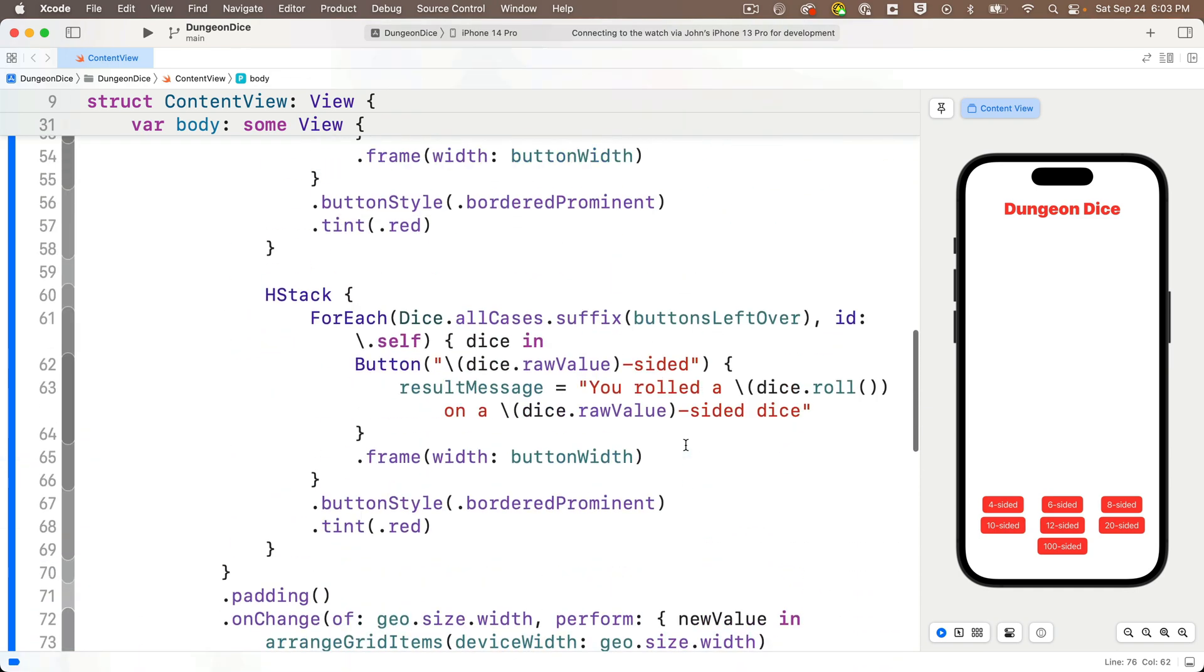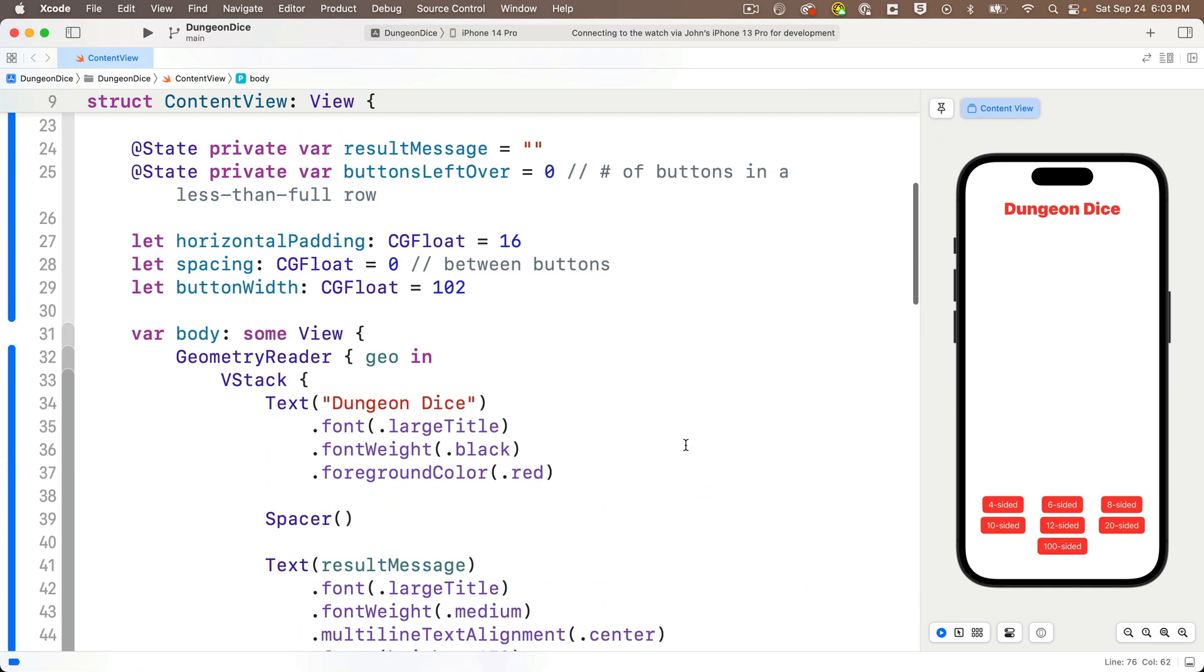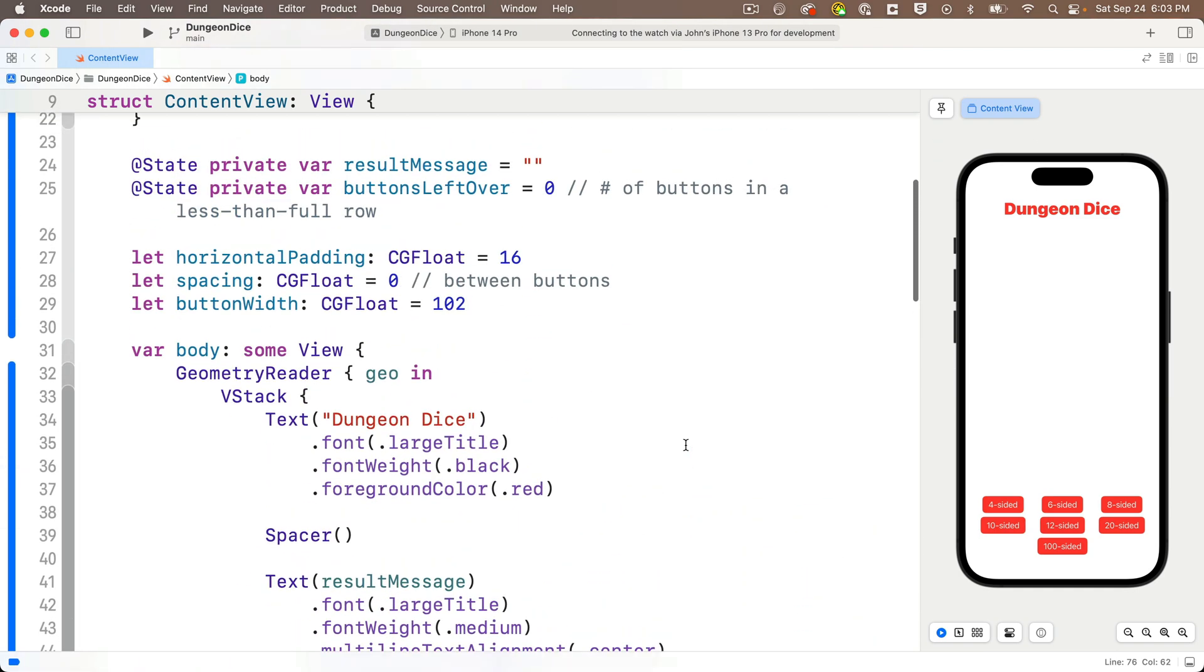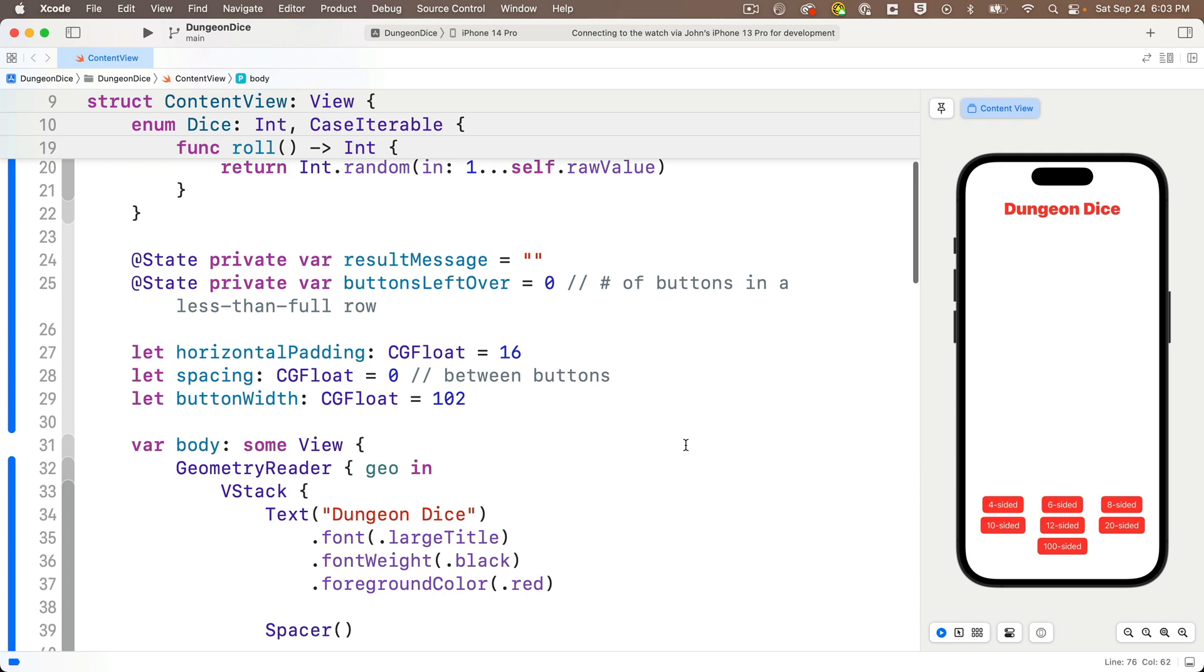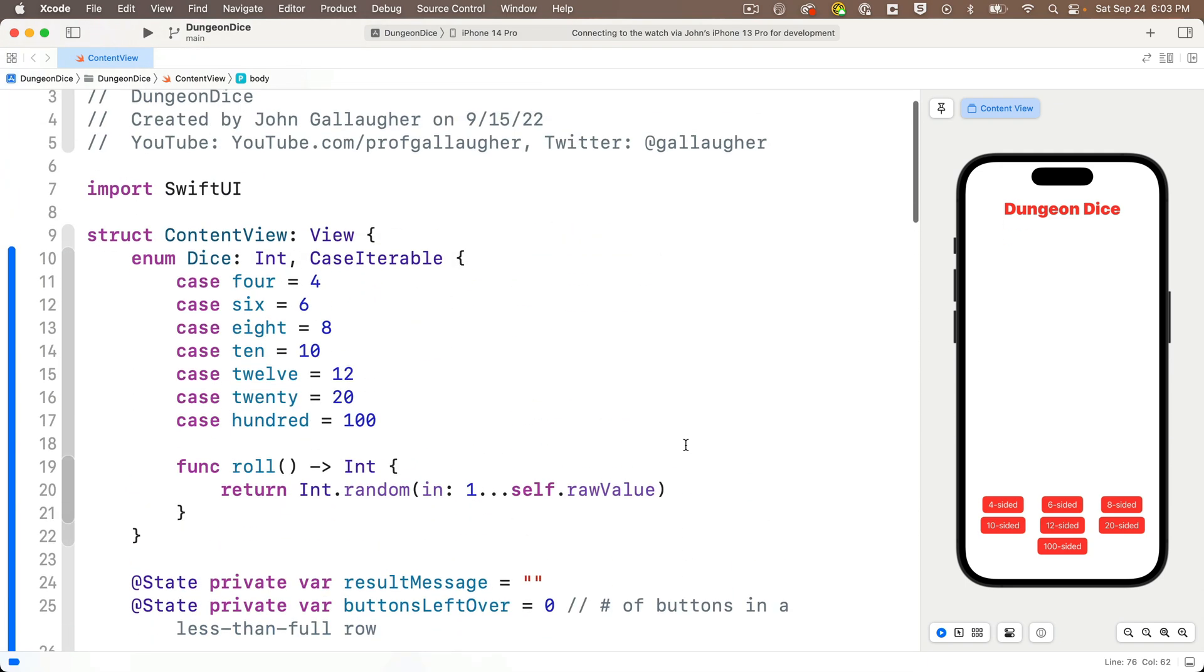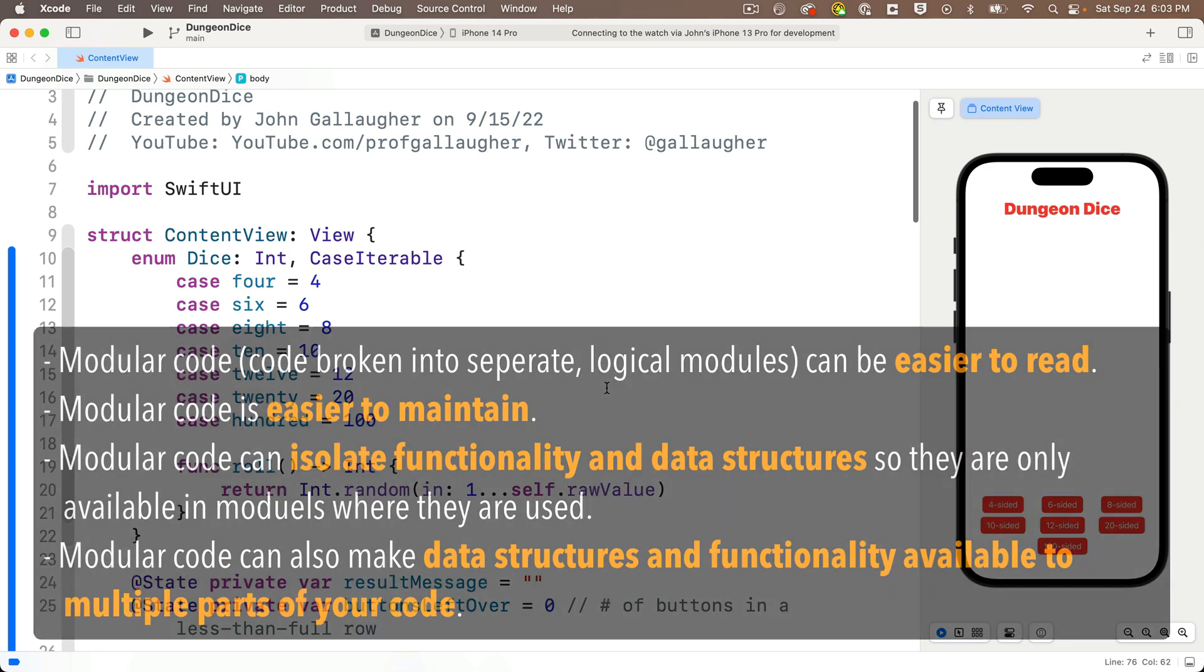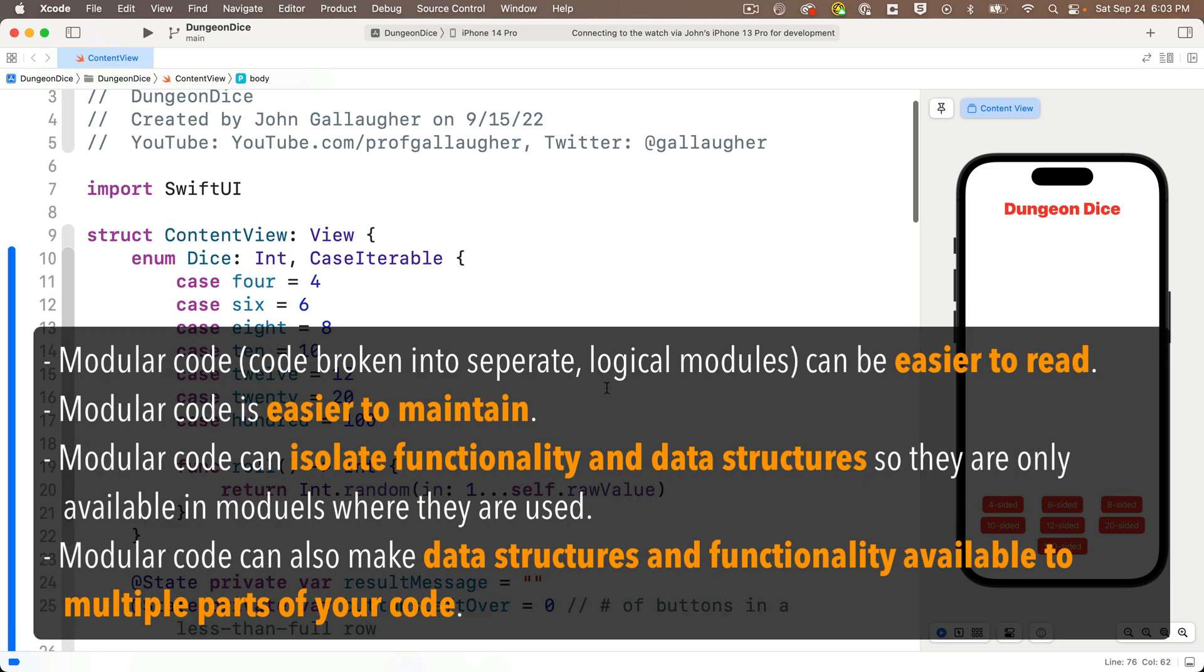Now, organizing code can be a controversial topic, and an argument can be made that this is a small, very basic app, and there's no harm in having everything in a single main content view file. But I do want to begin to show you some techniques that we can use to make our app code more readable. We're going to break out pieces of code that are all strung together in this one big struct, and there are a few reasons you want to do this.